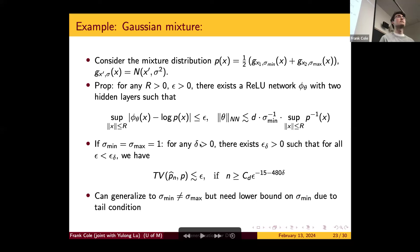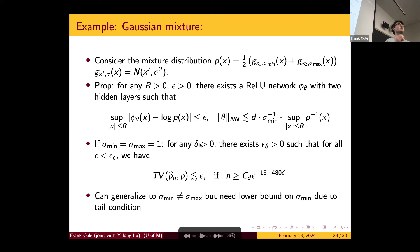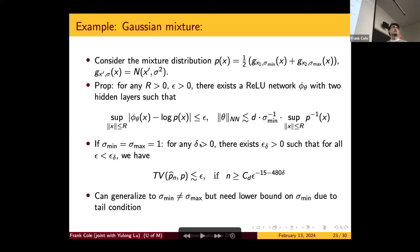Question about why total variation is used. When analyzing diffusion models, KL divergence is a natural metric because of the Girsanov theorem for SDEs — it says you can bound the KL divergence between the path measures of two SDEs by the difference in the drifts, which is exactly what you have in the diffusion model setting. So the KL divergence is bounded by the score estimation error. Total variation is then bounded by KL via a Pinsker inequality. Wasserstein distance would be a little bit harder to bound.